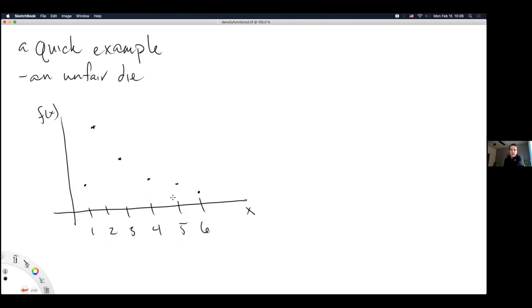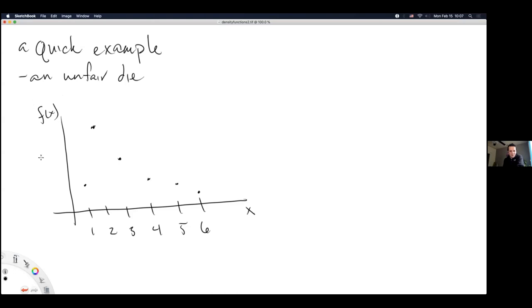So what we're getting into today is what it is about these functions that we call density functions that makes them applicable to the world of statistics. This seems fairly in line with what we saw in the videos last week. Only Joseph agrees — do we have questions before I move on, or should we press on and clarify as we go?